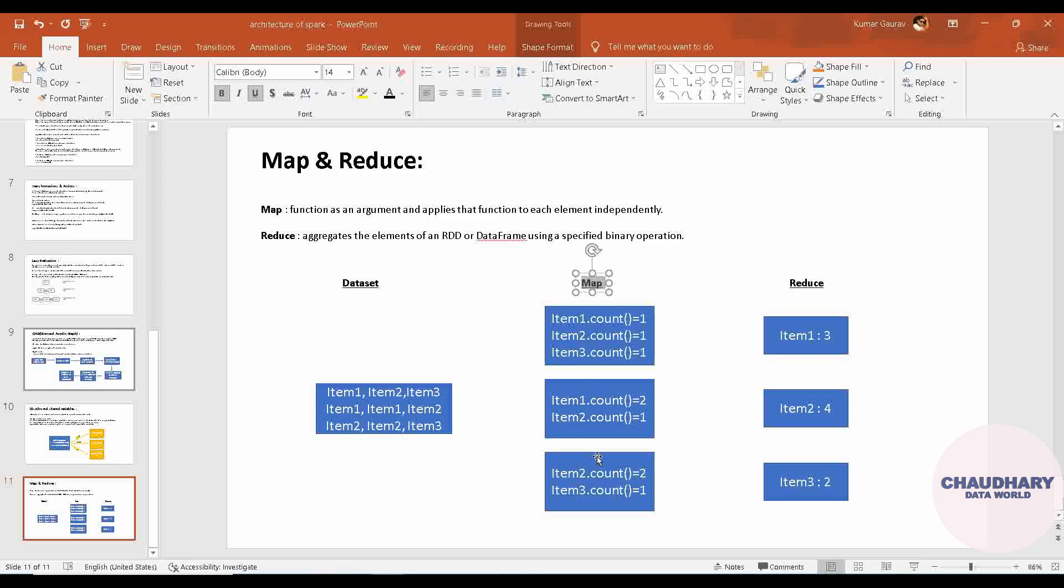The definition: function as an argument, that means function is count function, and applies that function to each of the element independently. You can see here, independently it is applying to each of the element, that means the data into it.